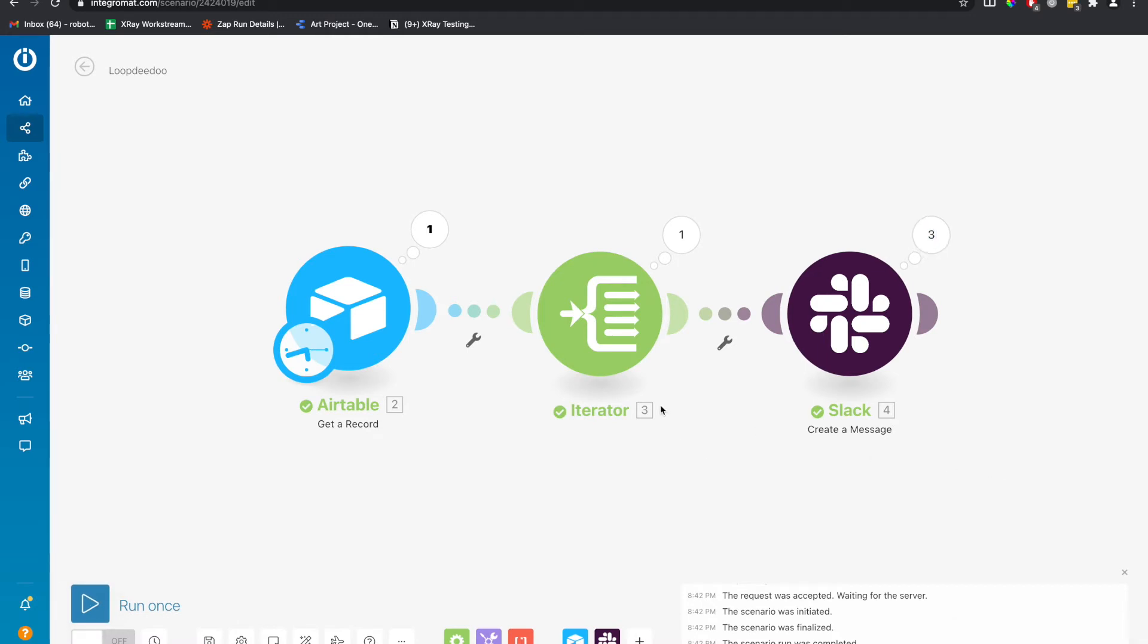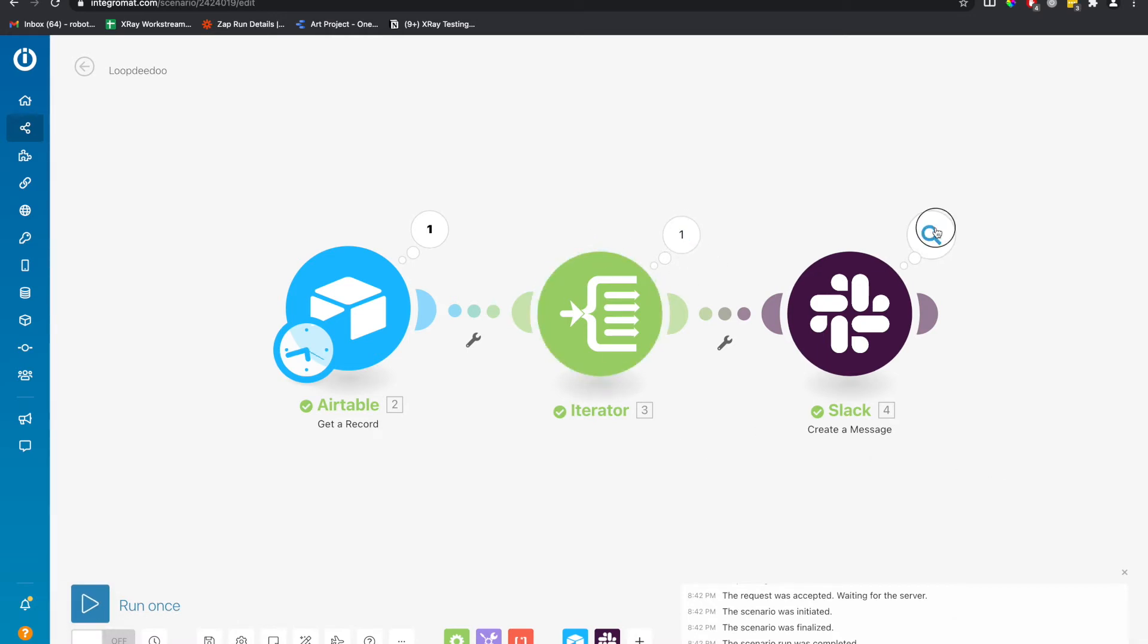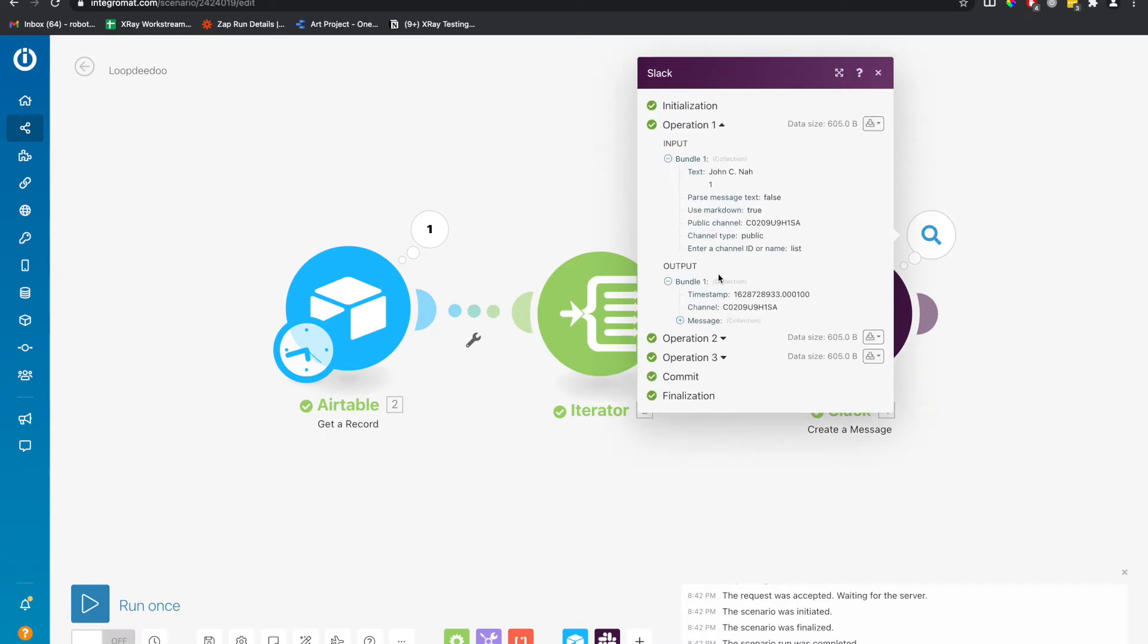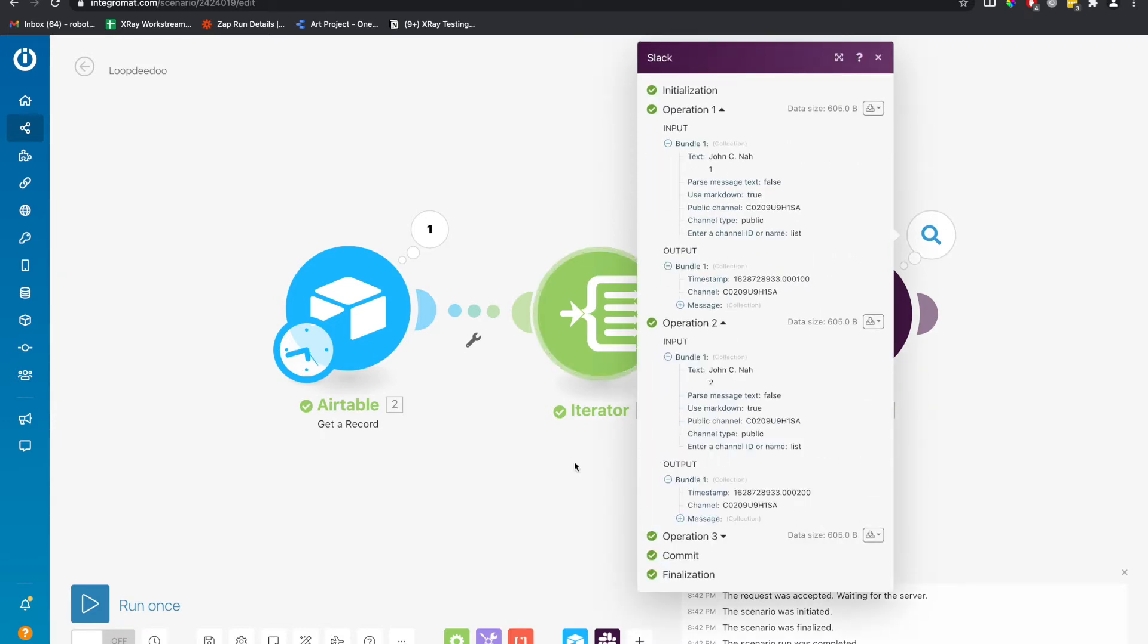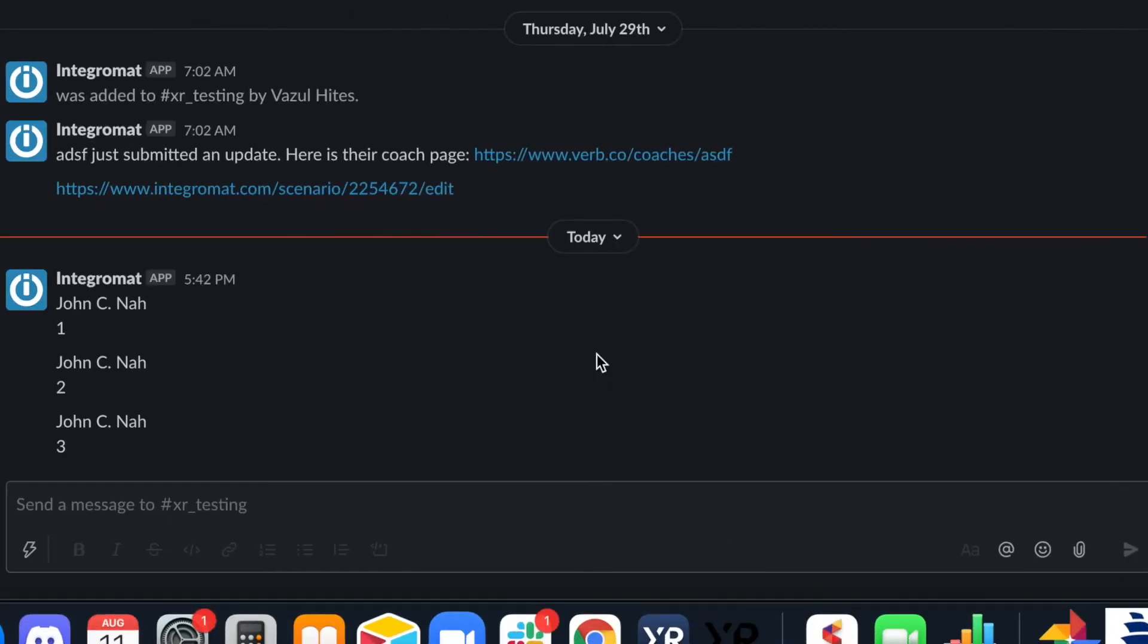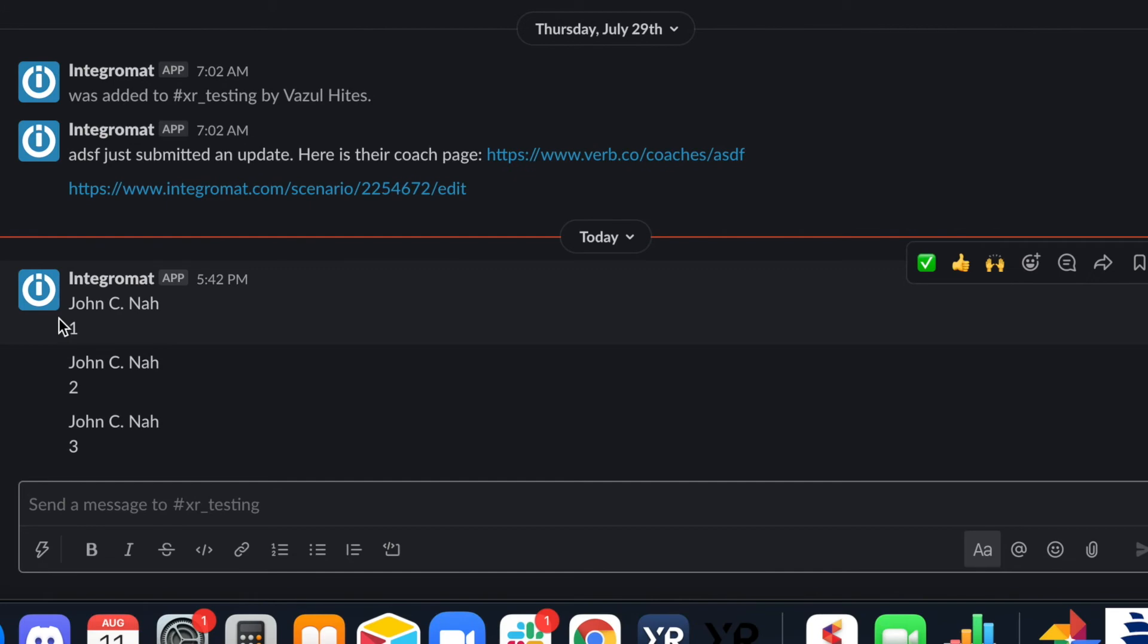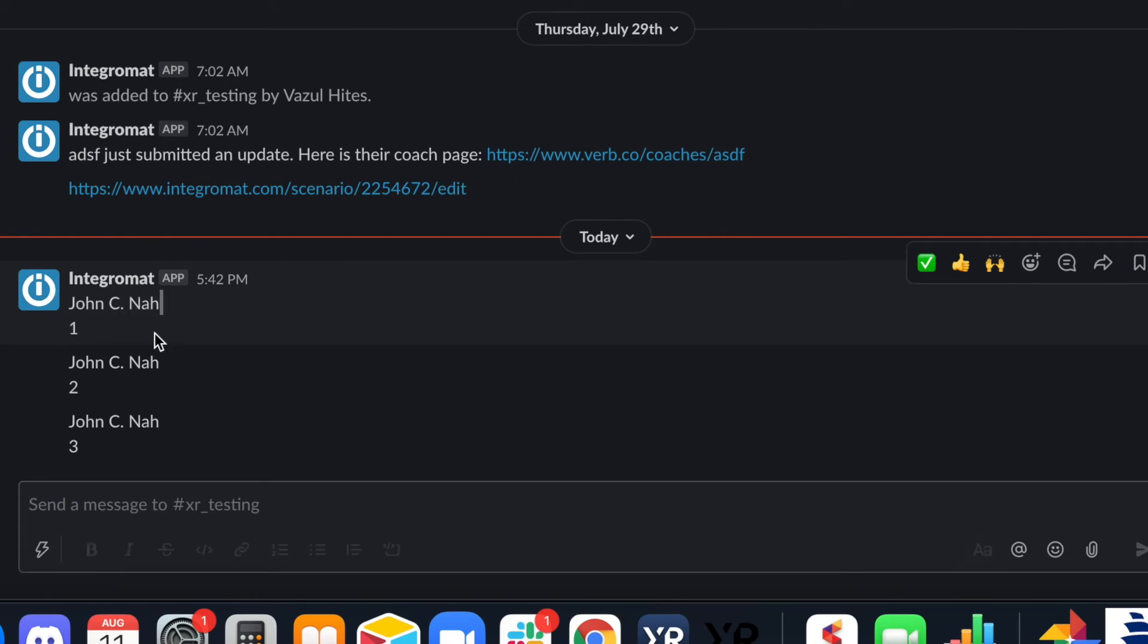Boom. So you see how this iterated once and this was sent three times because it sent a message per looped item. And we can see here, item one, item two, item three.